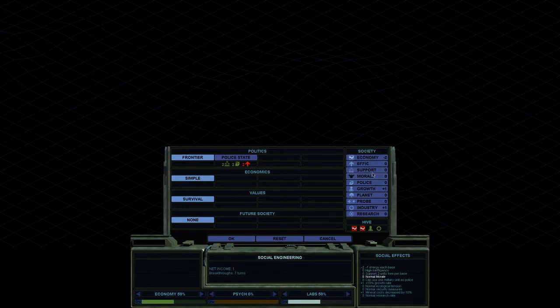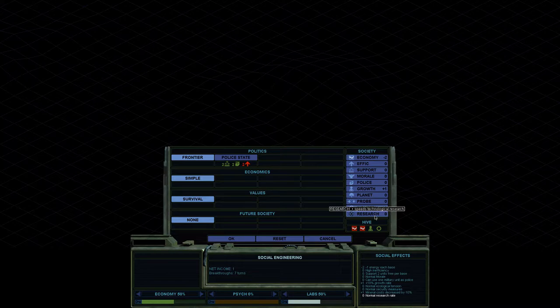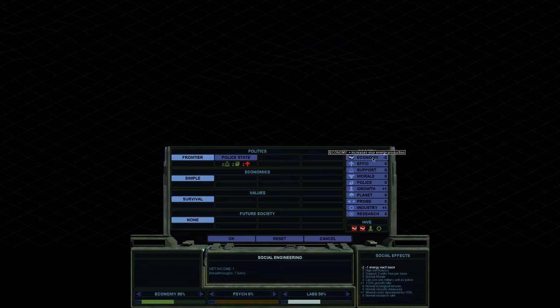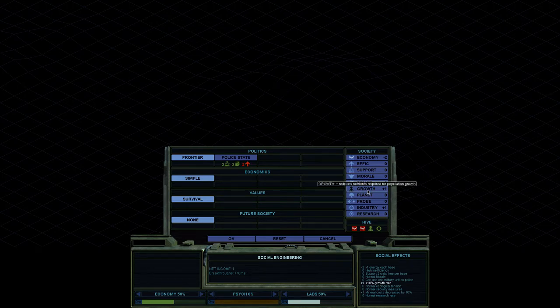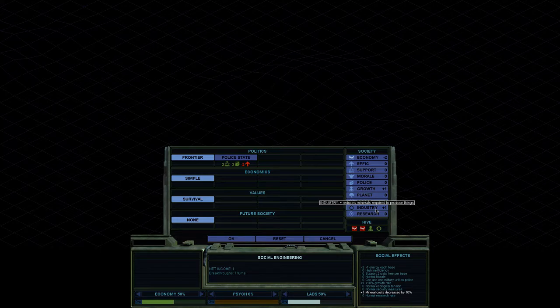Economy, efficiency, support, morale, police, growth, planet, probe, industry, and research. Because of who we are, we are the Hive. We start automatically with minus two economy. That means every base just gets minus one energy, just straight up. Plus one growth, 10% growth rate. And plus one industry, mineral costs decreased by 10%. Basically everything is 10% cheaper to build.